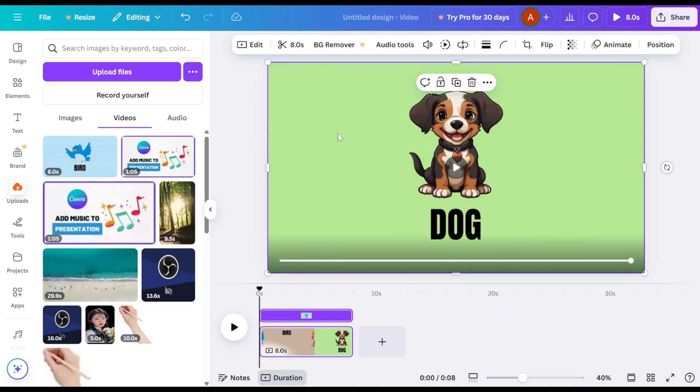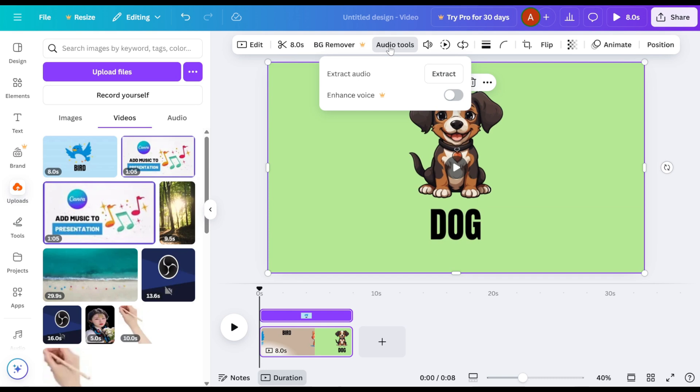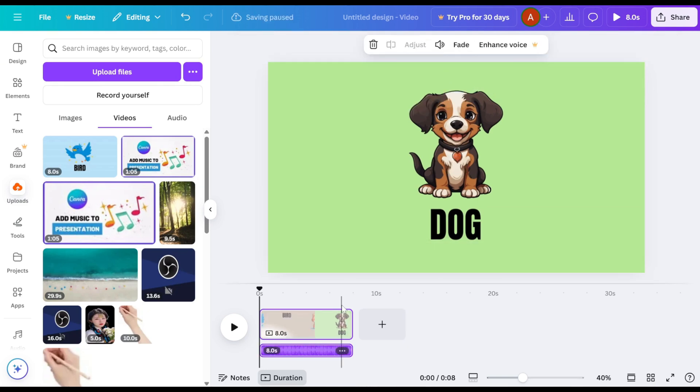Select the video, then go to Audio Tools and click Extract. You'll see a music track appear below the video in the timeline.